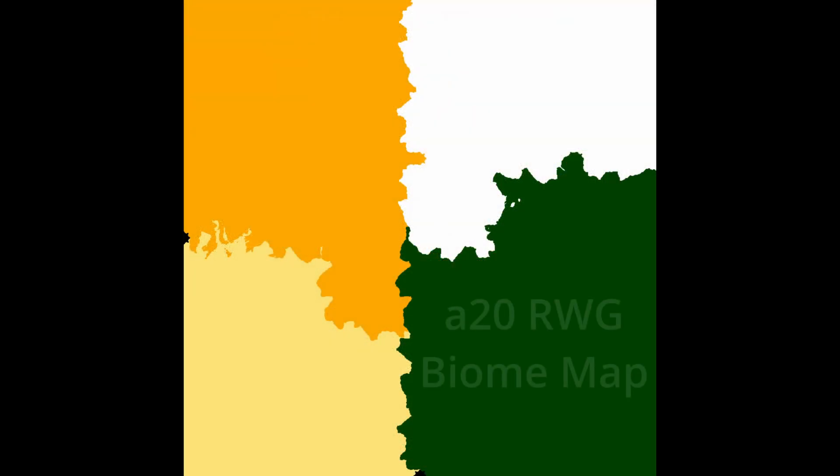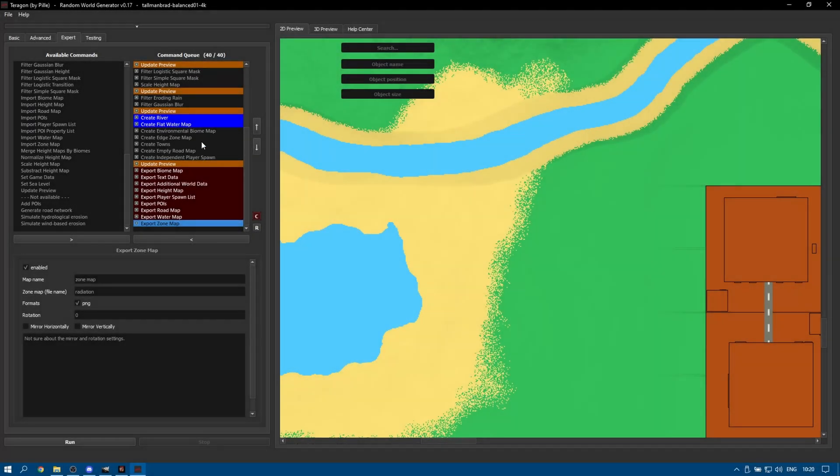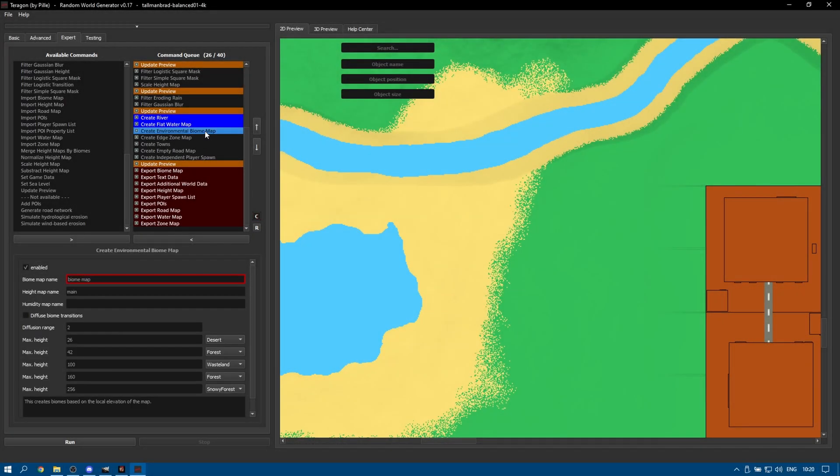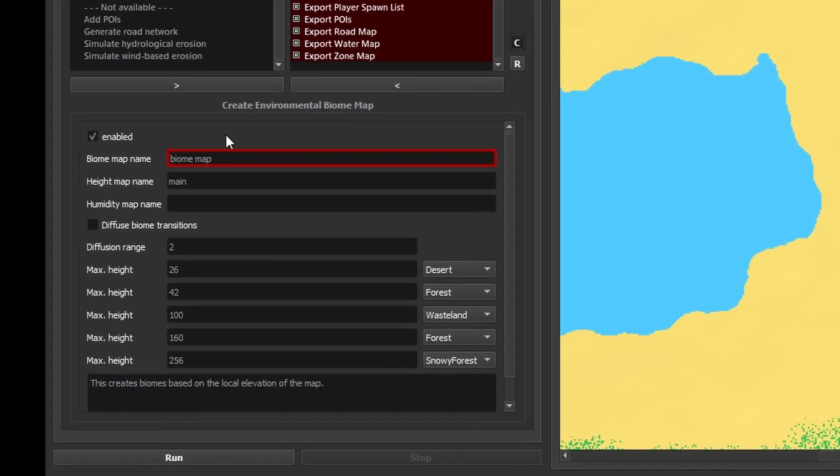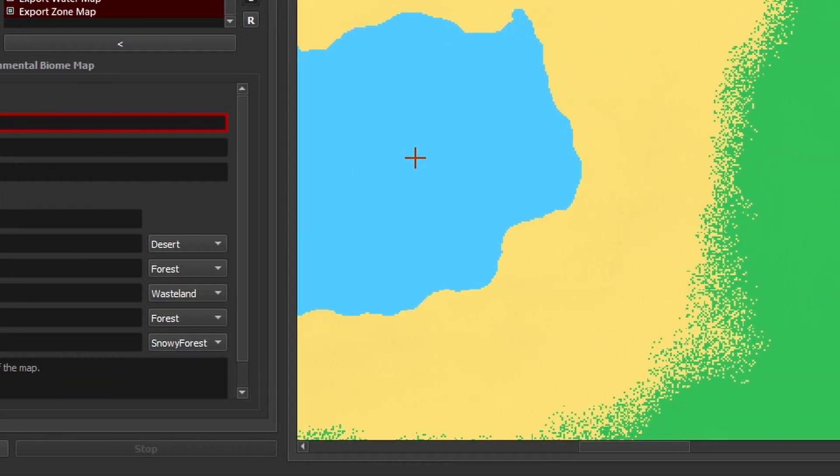A big area of contention with me is the transition between biomes in Alpha 20 random world gen where we get the sudden changes between biomes which just aren't realistic. Terragon will give you the option to diffuse the biome transition if you'd prefer.